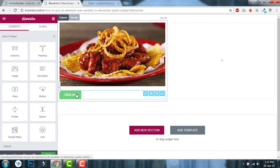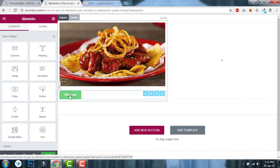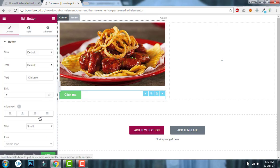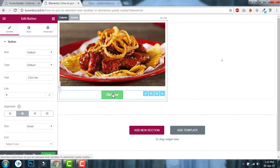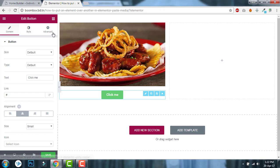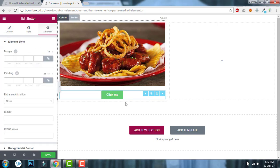It may be a button, heading, image, or any other element, icon, or anything. Let's say this one. And I will align this. Then edit the contents.